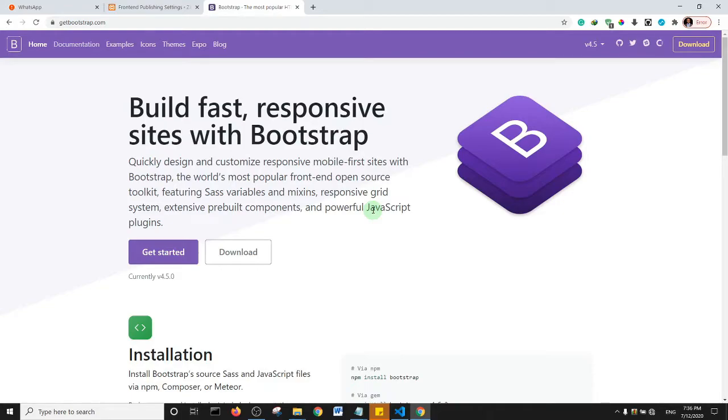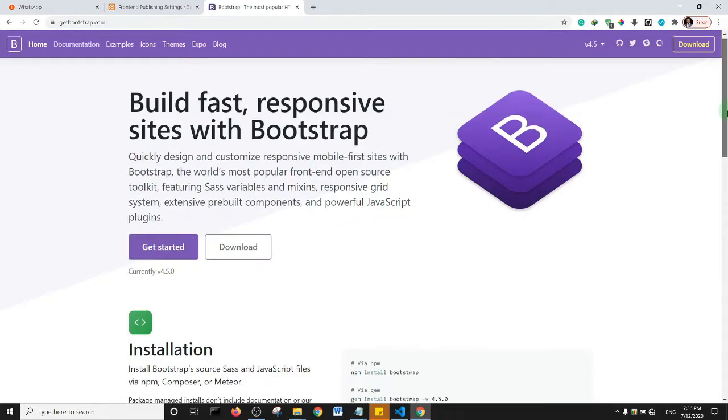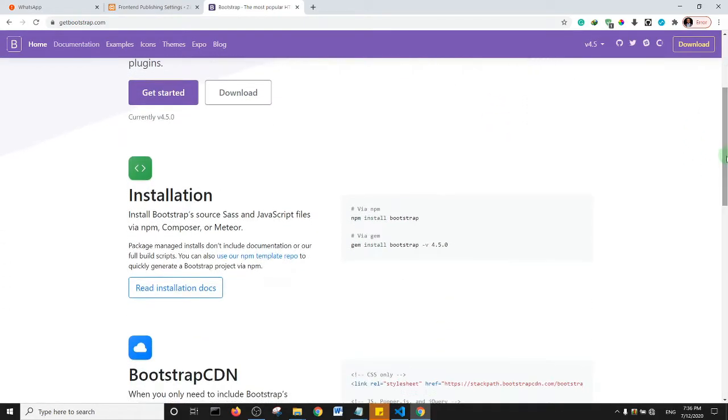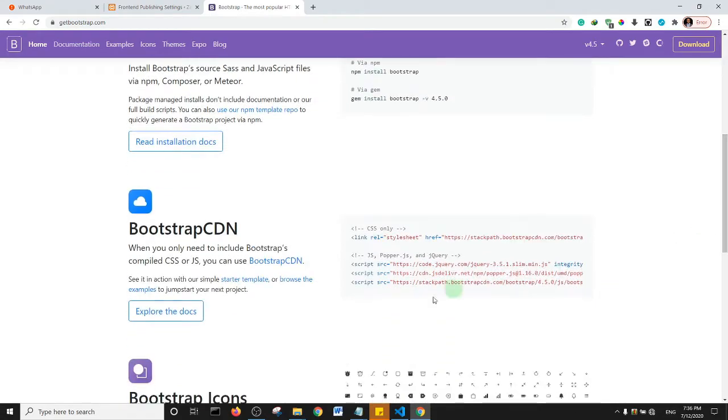The Bootstrap CDN, which is this stylesheet we have here, so you can actually use Bootstrap in offline mode.